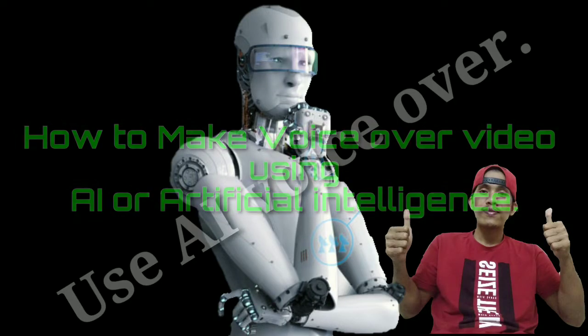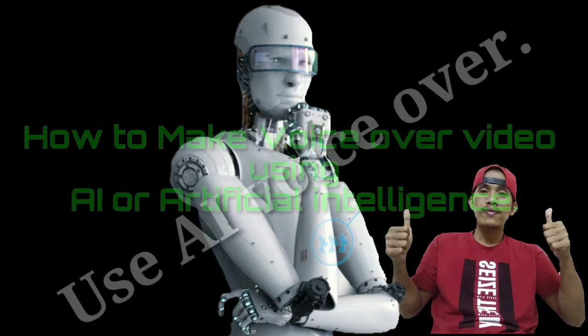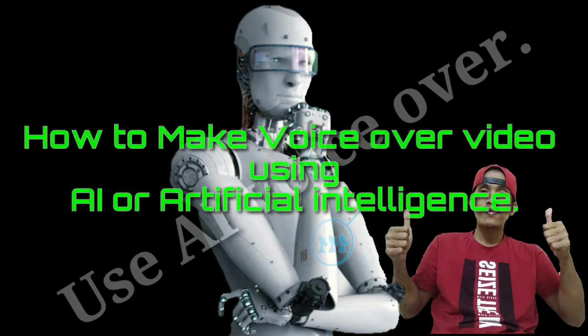As for today's video tutorial, I'm gonna show you how to make voiceover using AI or artificial intelligence humanoid voice.